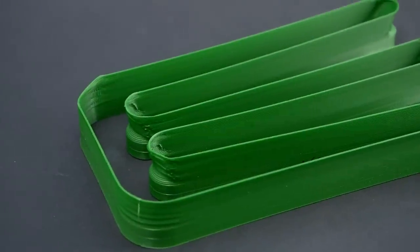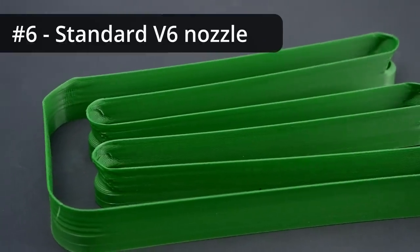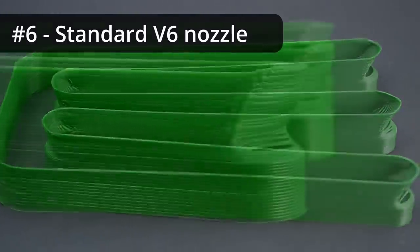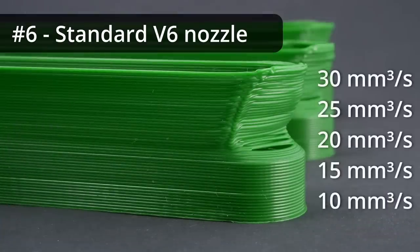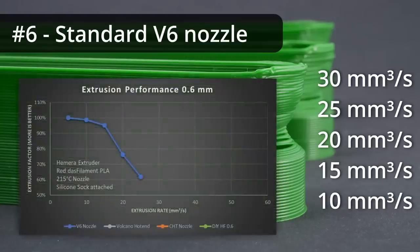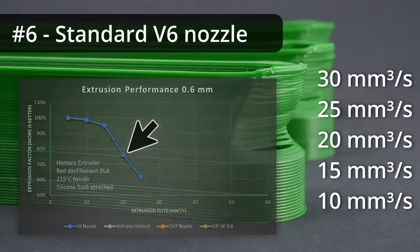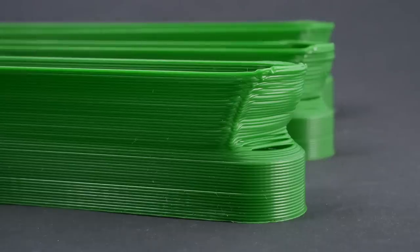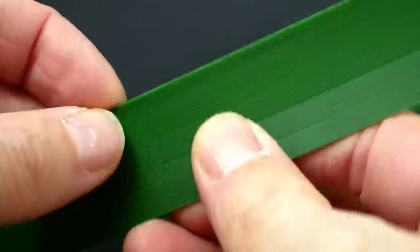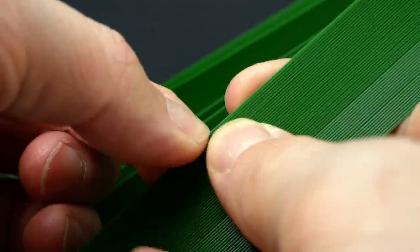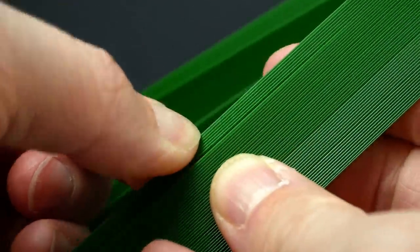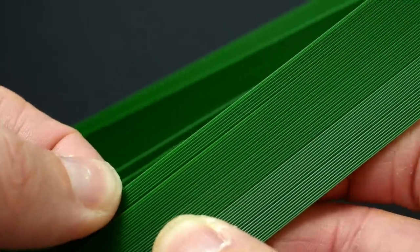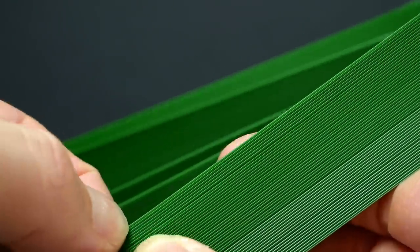So let's rank the different nozzles. The standard 0.6mm V6 nozzle printed 10 and 15 mm³ a second well, but then spectacularly failed at higher extrusion rates. This correlates well to our extrusion tests where at 20 mm³ a second extrusion rates plummeted. Here it even goes all the way to the point where the lines don't properly adhere anymore due to underextrusion and probably being partly unmelted.